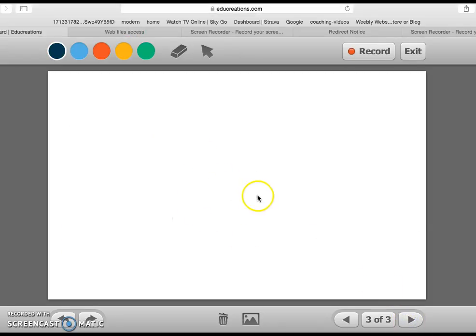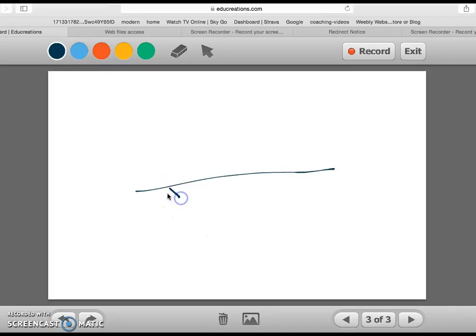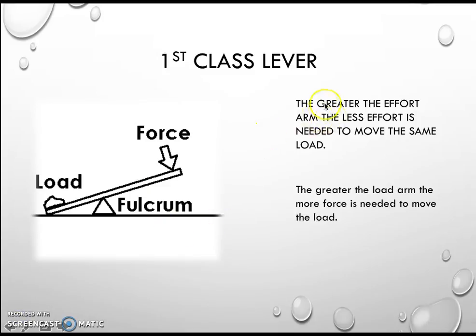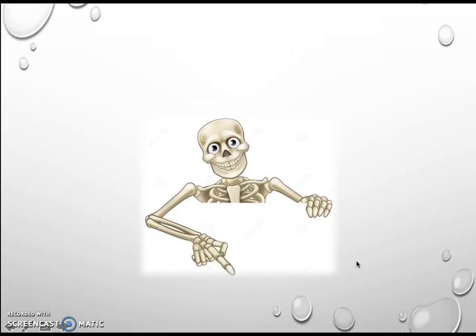Now if you turn those round the other way — let's put the fulcrum right here, here is the effort with somebody pushing down, and here we've got our load — it doesn't take a rocket scientist to work out that we're going to have to put a huge amount of force down to increase the speed or velocity of that load. So: the greater the effort arm, the less effort is needed to move the same load; and the greater the load arm, the more force is needed. That's for a first class lever.